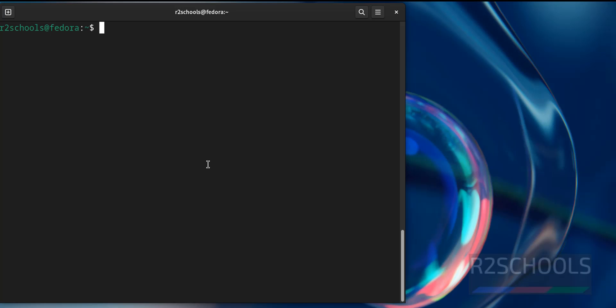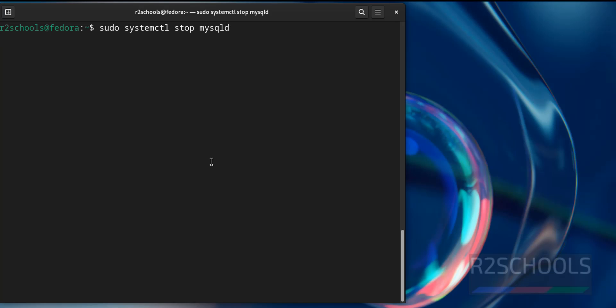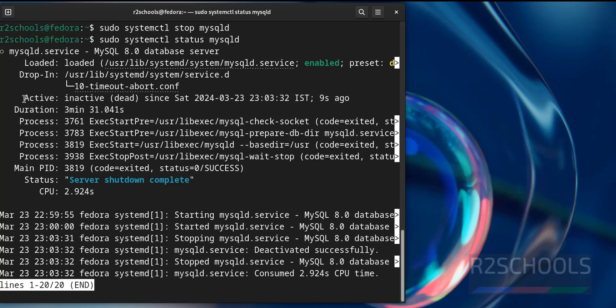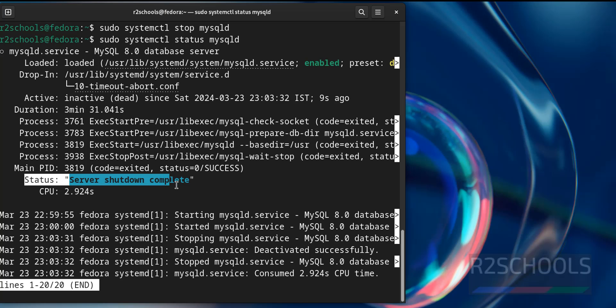If you want to stop it, you have to use the same sudo systemctl stop mysqld and hit enter. Now verify again, systemctl status mysqld, see it is inactive or dead. Also status is server shutdown complete.